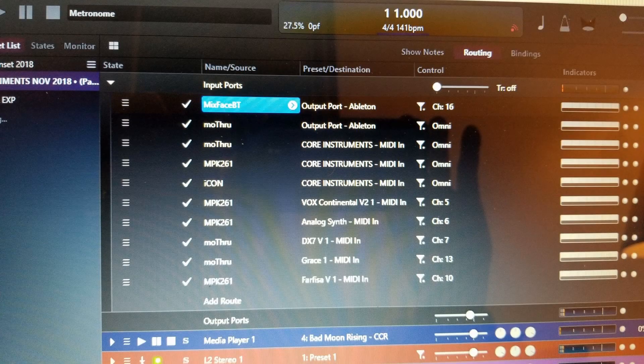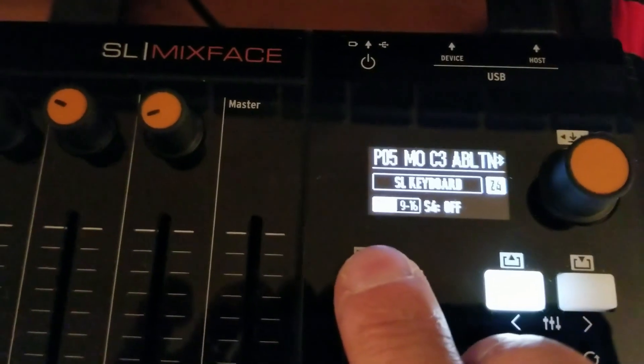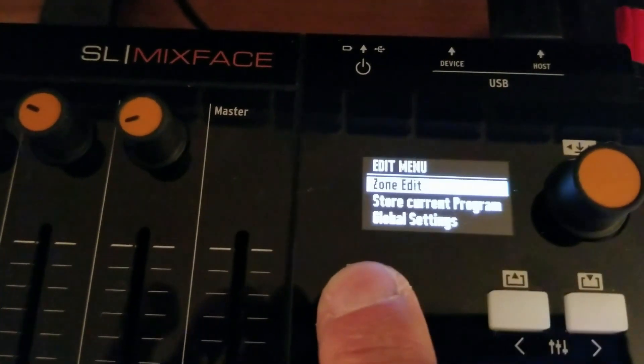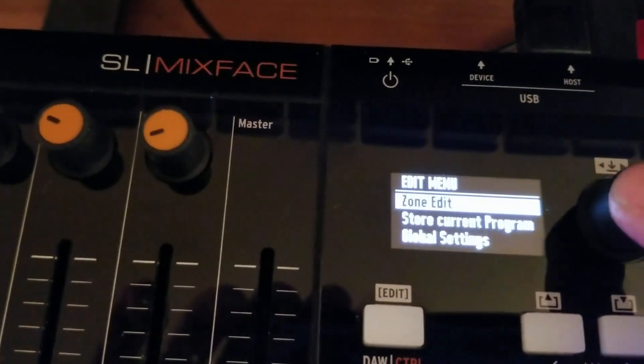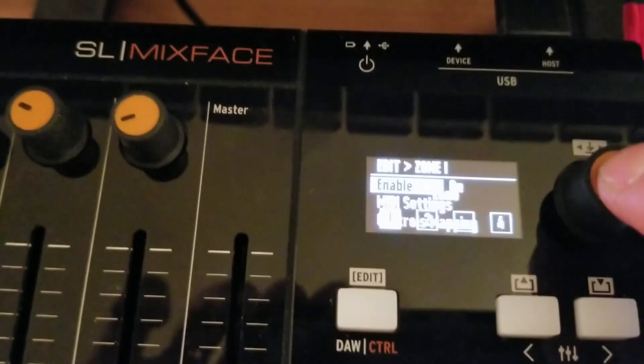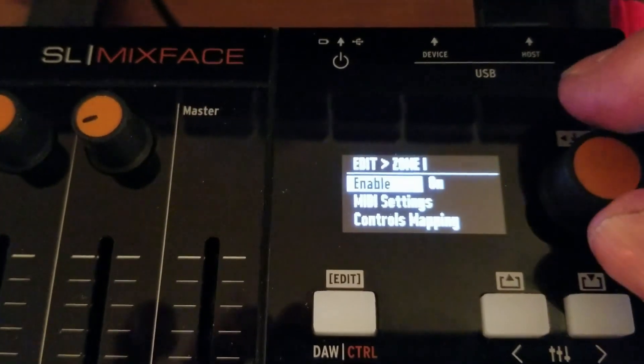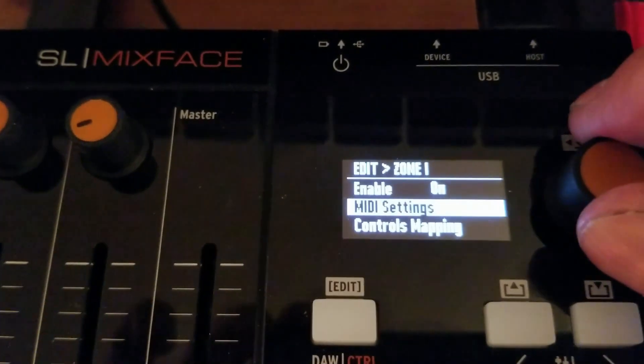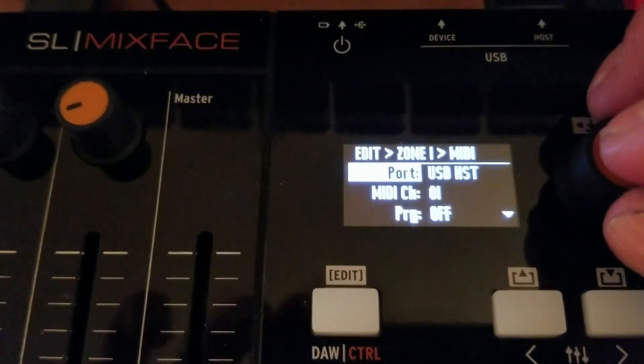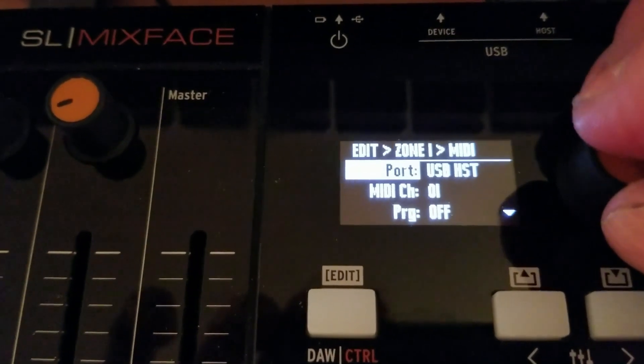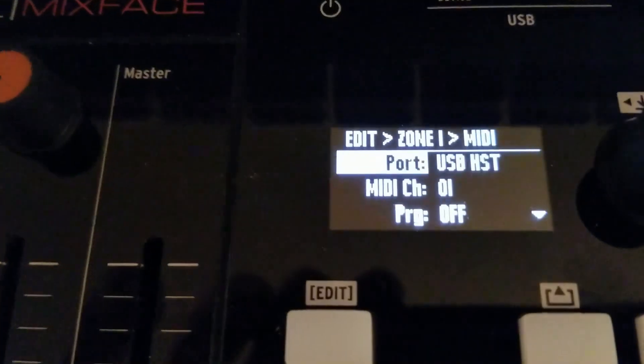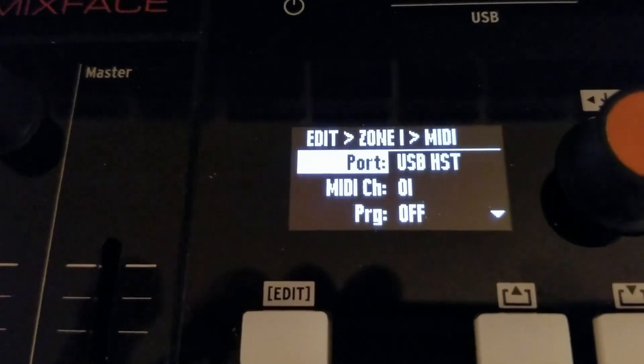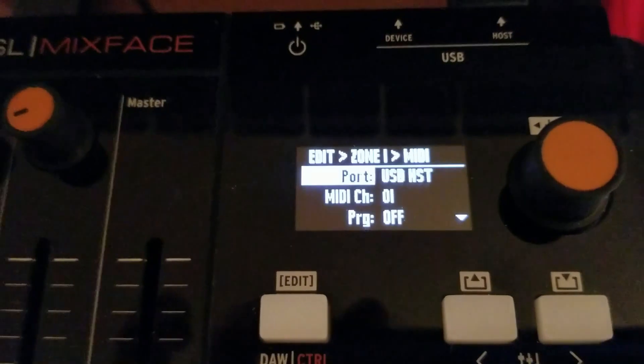All other Mixface data is going through the SL88. So let's set up the Mixface and we're going into setting up Zone 1. This is going to be going to the Motif ES rack via SL88 MIDI output number 2 and this isn't bypassing the laptop. We're just using the USB host port.